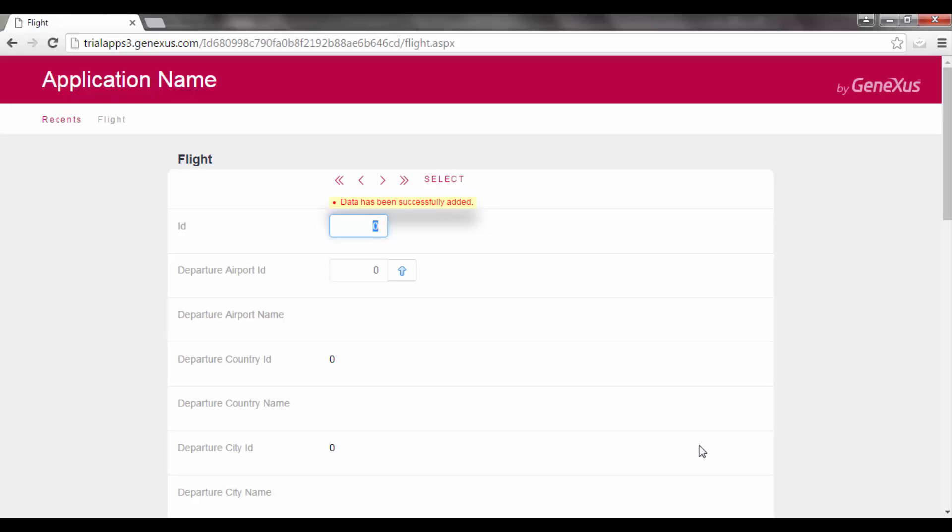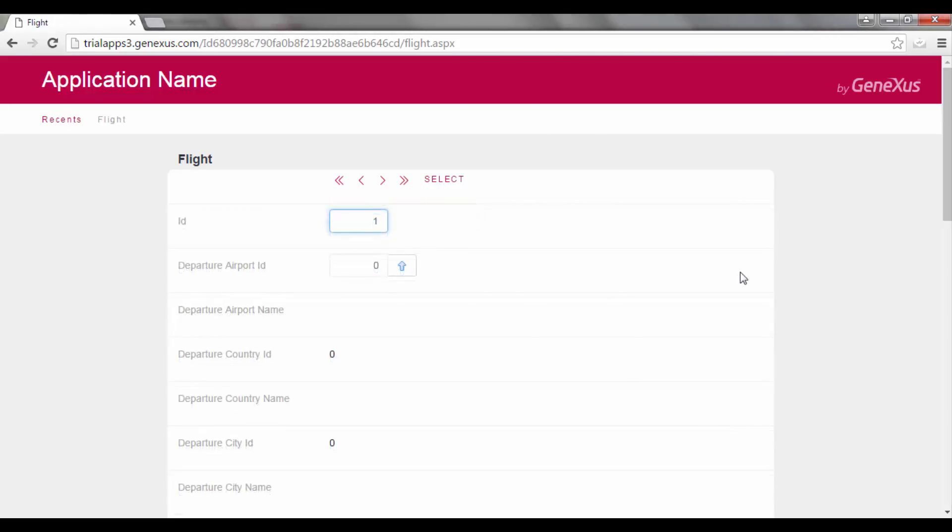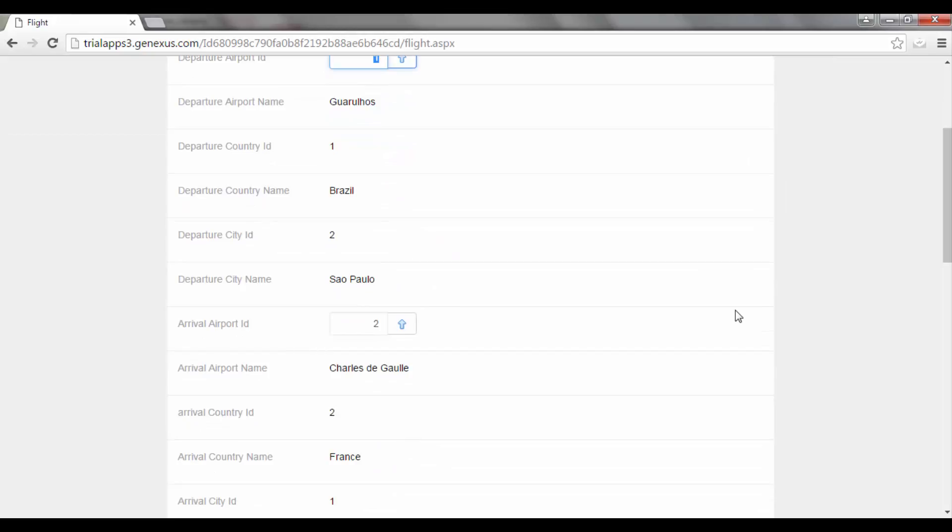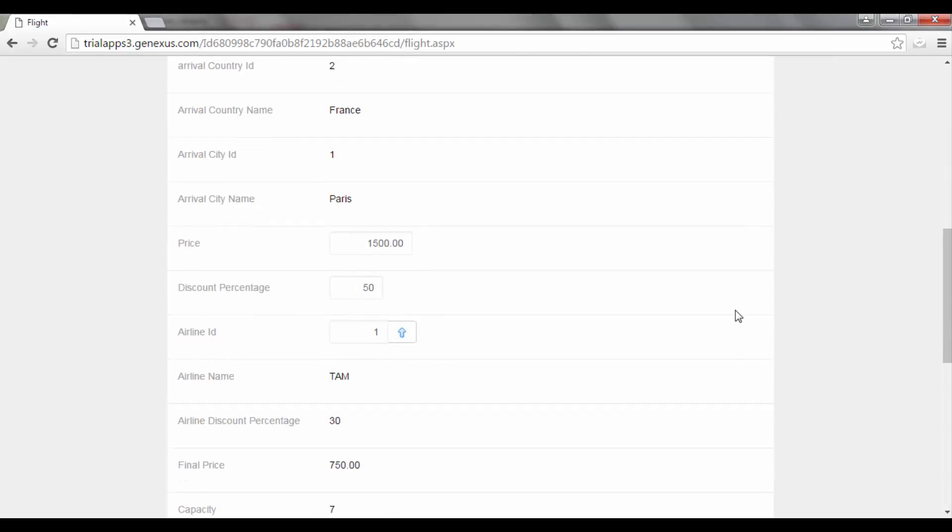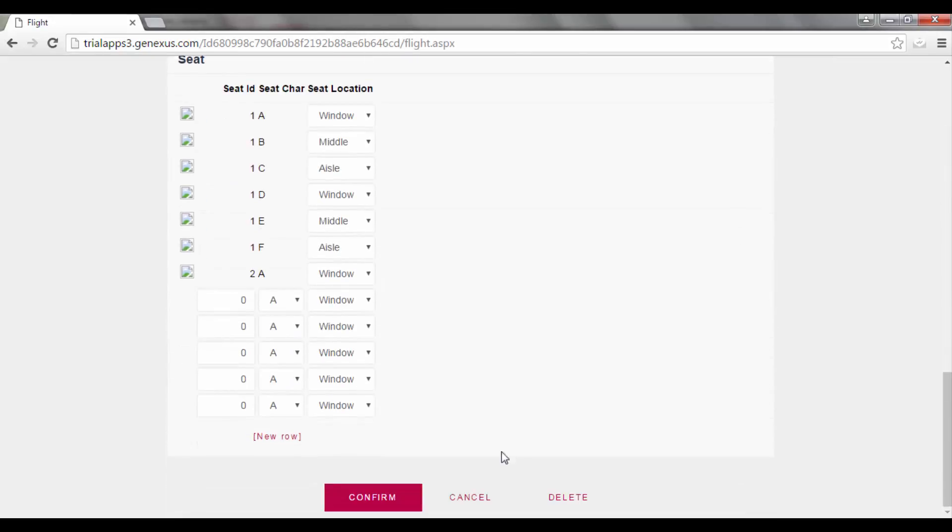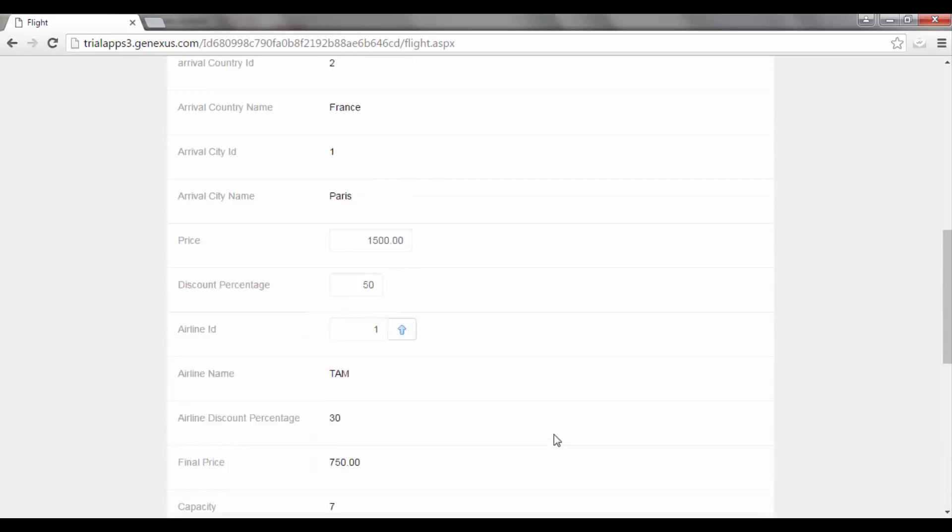To sum up, we will achieve our goal by delaying the moment initially selected by GeneXus to trigger the error rule. We had flight 1 with 7 seats, because we added the error rule afterwards. As long as we don't try to save this flight, the error rule will not be controlled because, as we saw, it will be executed after confirming, when all the data is sent to the server.